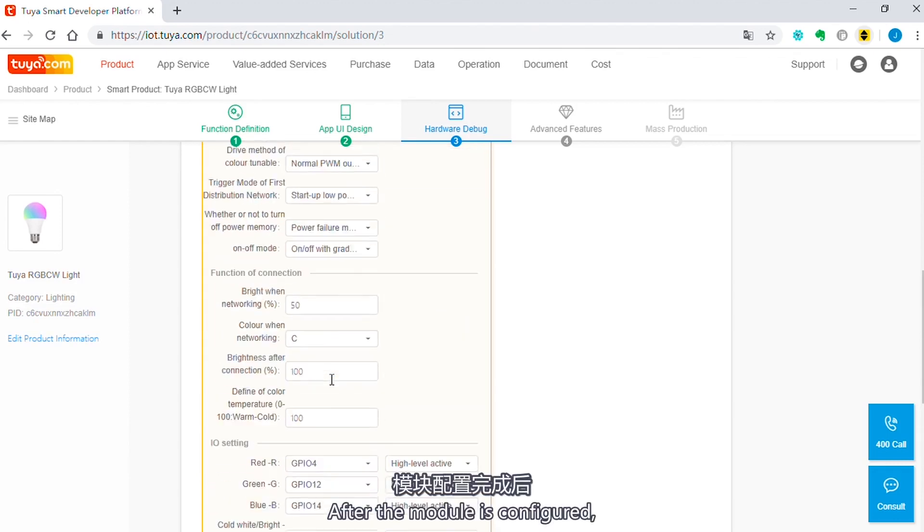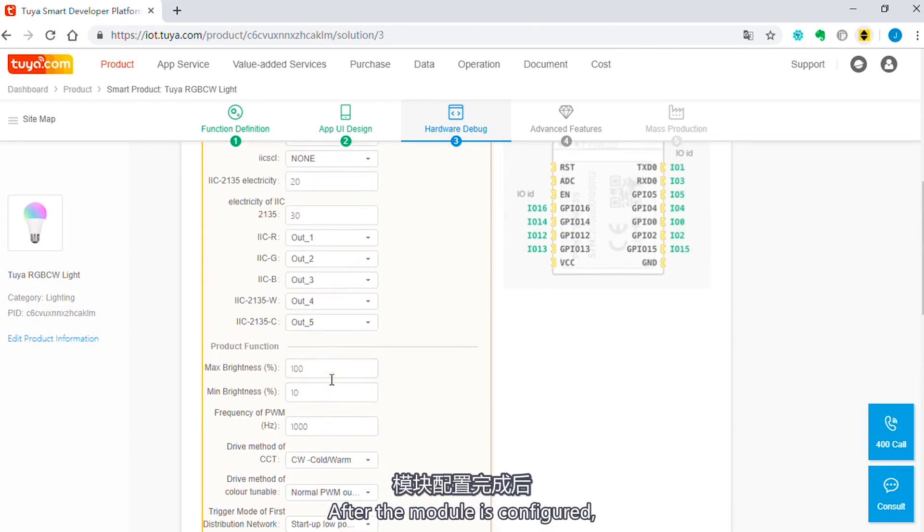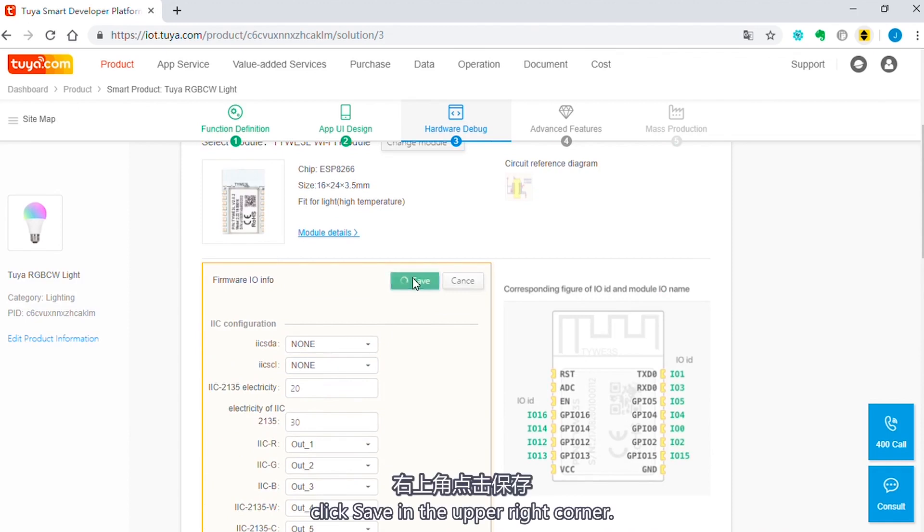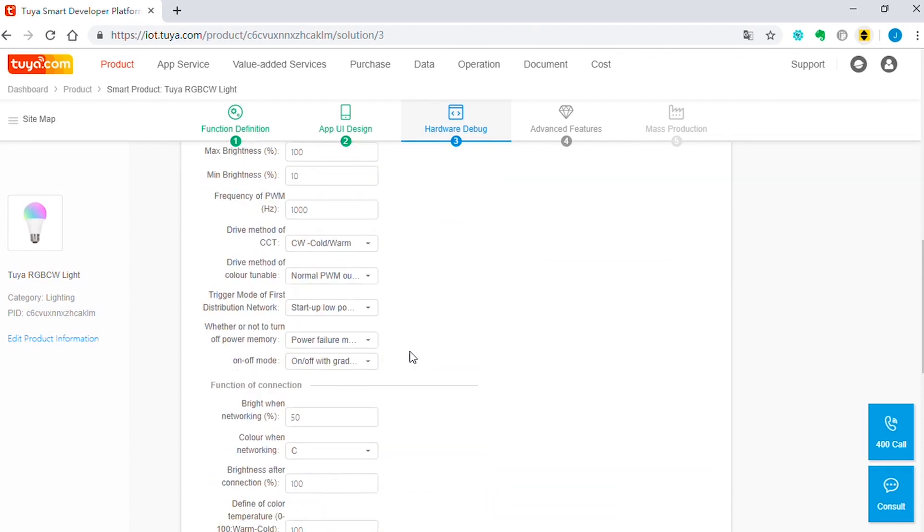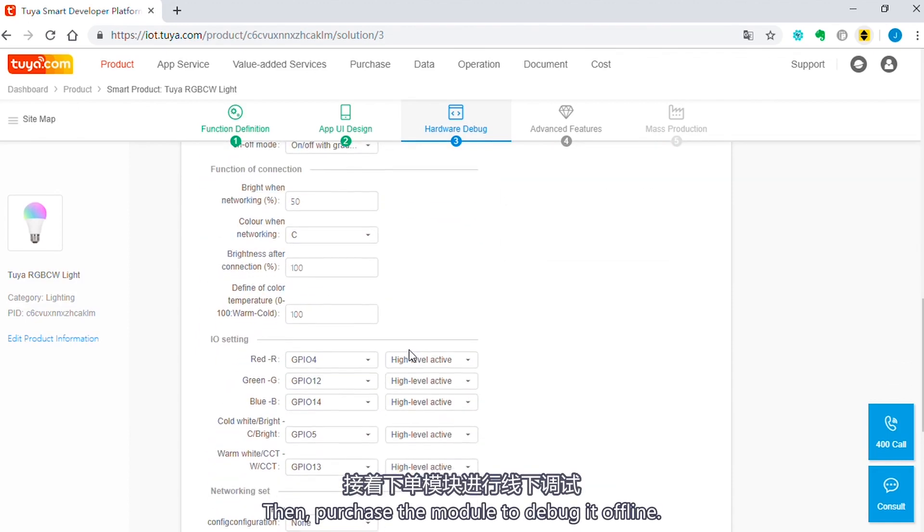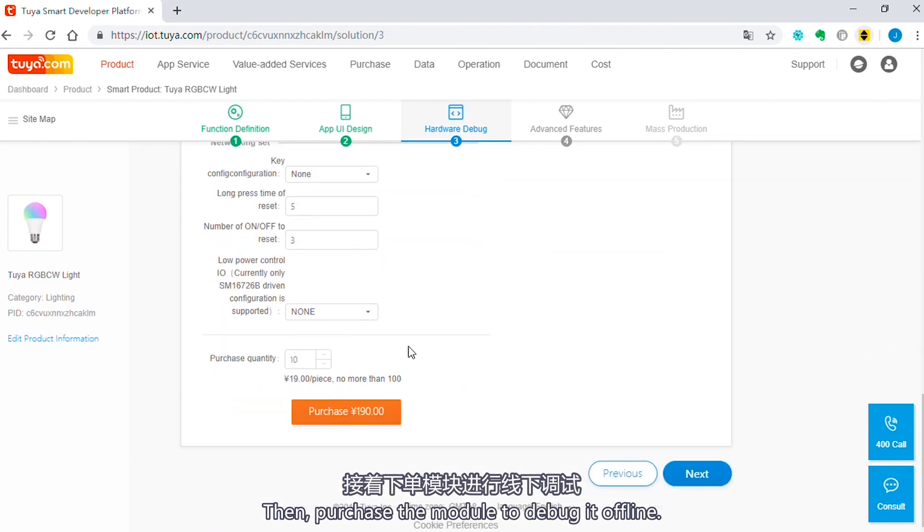After the module is configured, click save in the upper right corner. Then purchase the module to debug it offline.